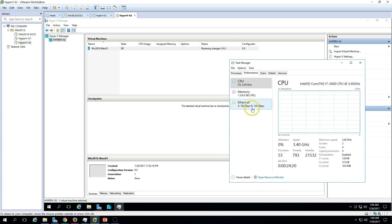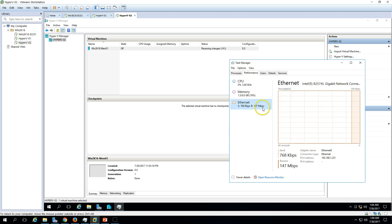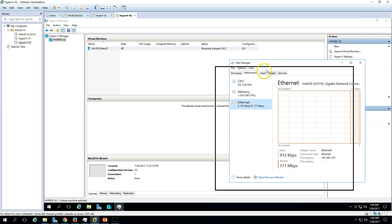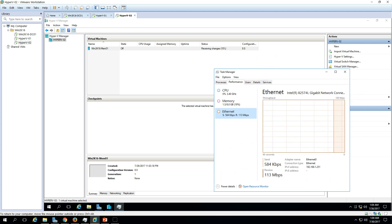On Hyper-V 2, you can see 'Receiving Changes,' meaning it is receiving data from its primary replication server. It will take some time to replicate all the data from Hyper-V 1 to Hyper-V 2.